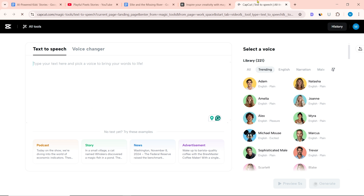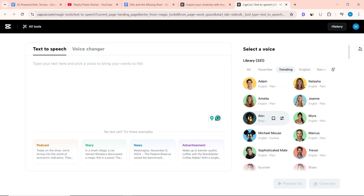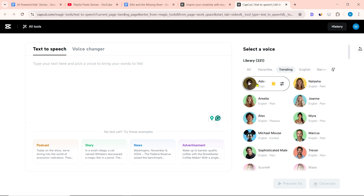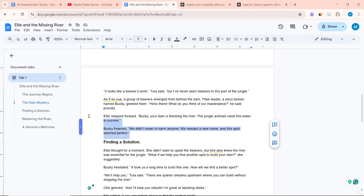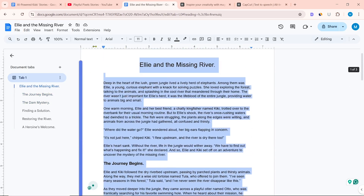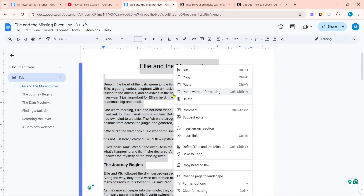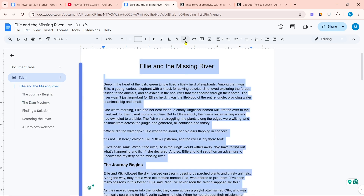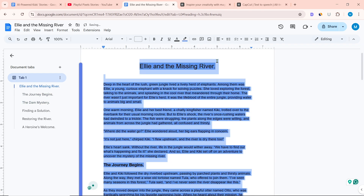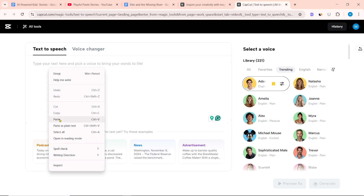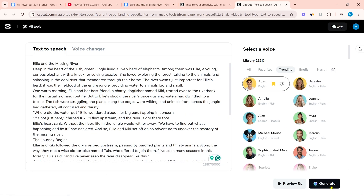If you select male voice, you can select Adam or Alex. In this video, I will select Adam and generate the voiceover. Copy the video script from Google Docs. While copying the script, be sure to copy less than 1,000 characters at a time, as this will ensure a good AI voiceover. Paste the script and click on generate.